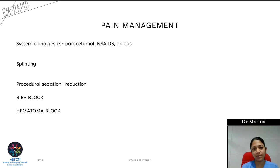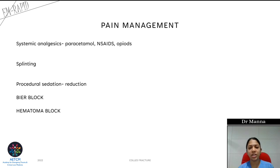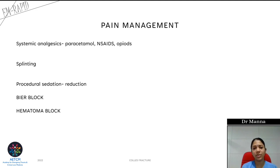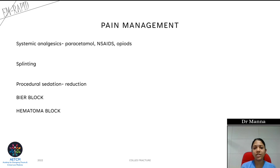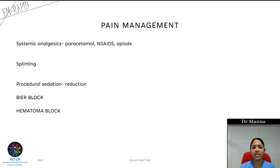Now we will discuss pain management. In this session we will focus on pain management and closed reduction of Colles' fracture from an emergency room perspective. Pain can be managed with systemic analgesic drugs according to the WHO pain ladder — paracetamol, NSAIDs, and opioids.